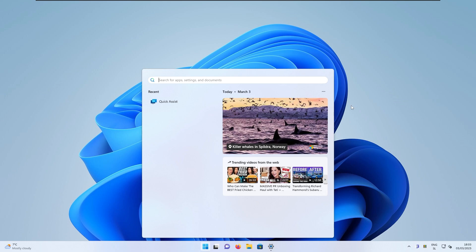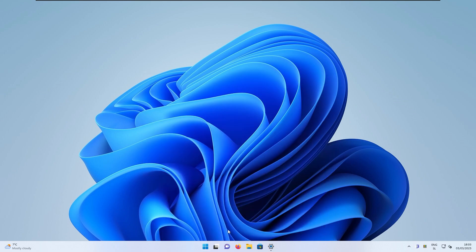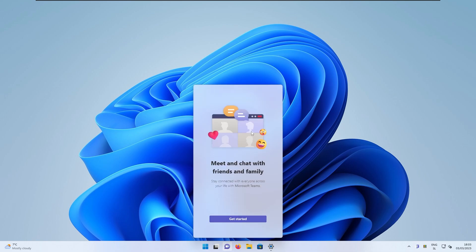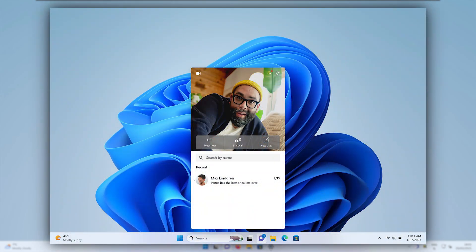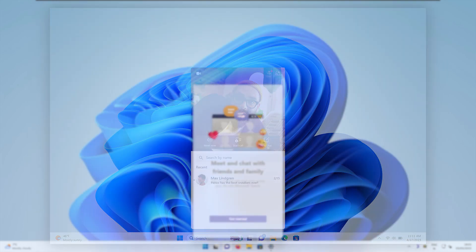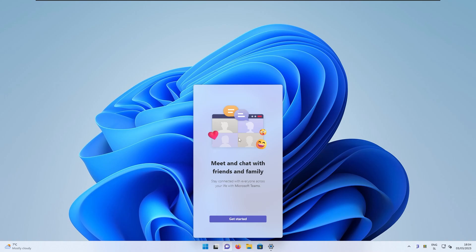So meanwhile, in the taskbar, we can also take a look at the Microsoft Teams implementation. So here, if I click on this one, you can already see this rectangle or this pop-up window for the Microsoft Teams. Right now I'm not signed in into Microsoft Teams account, but I think this feature is also much more complete for the Microsoft Teams users.